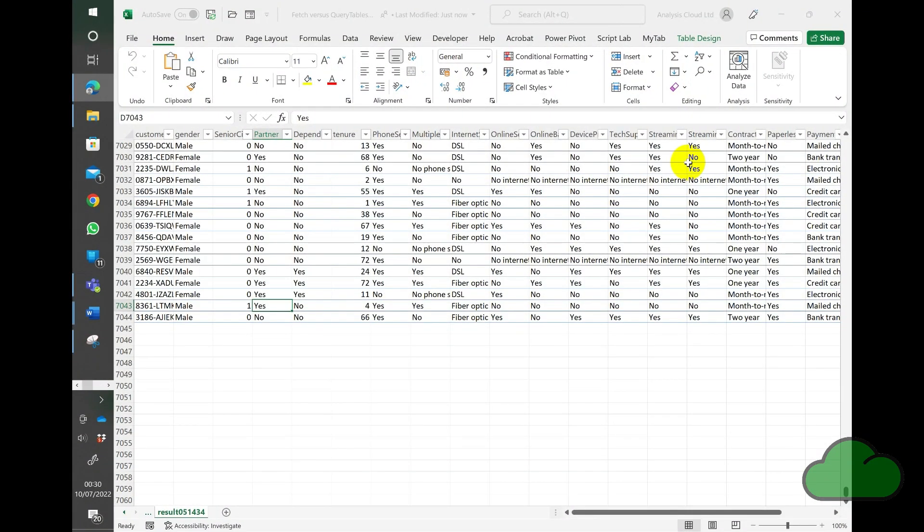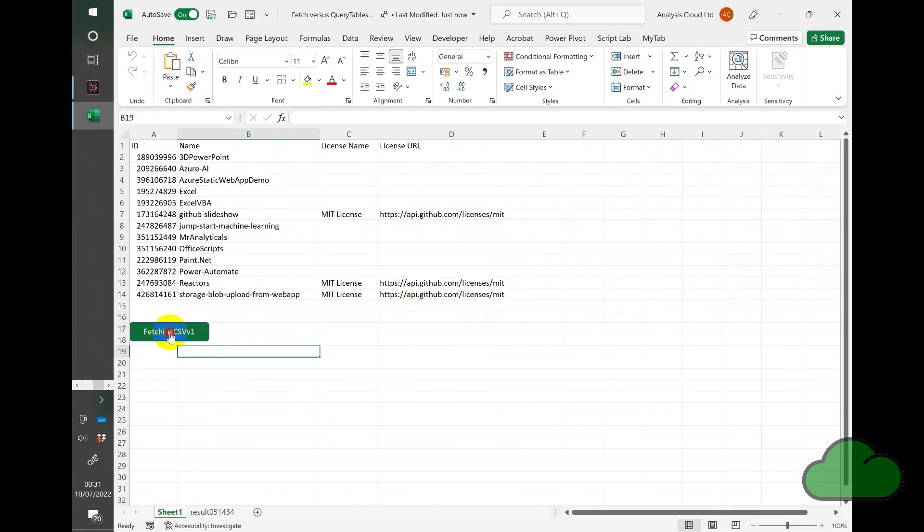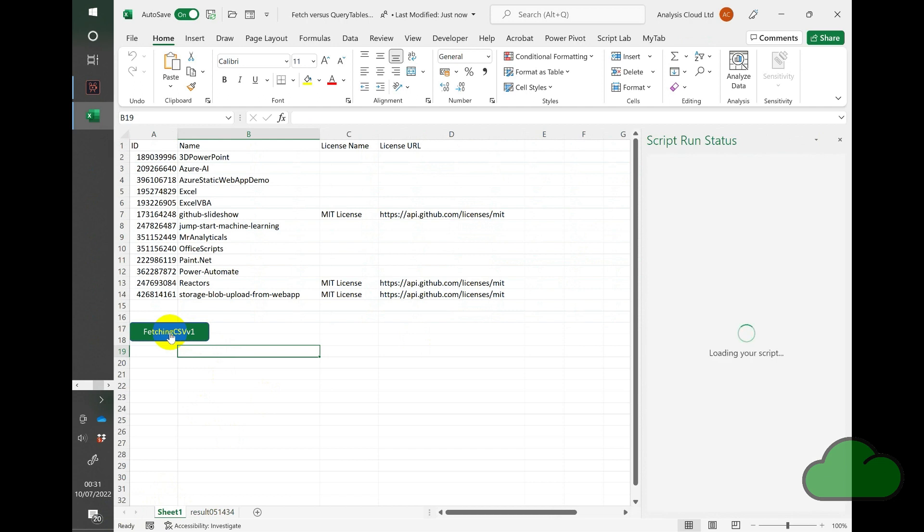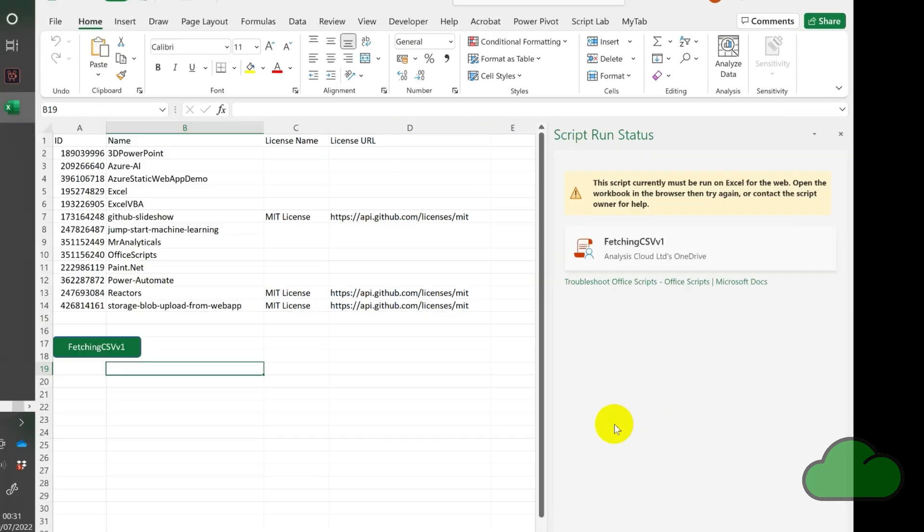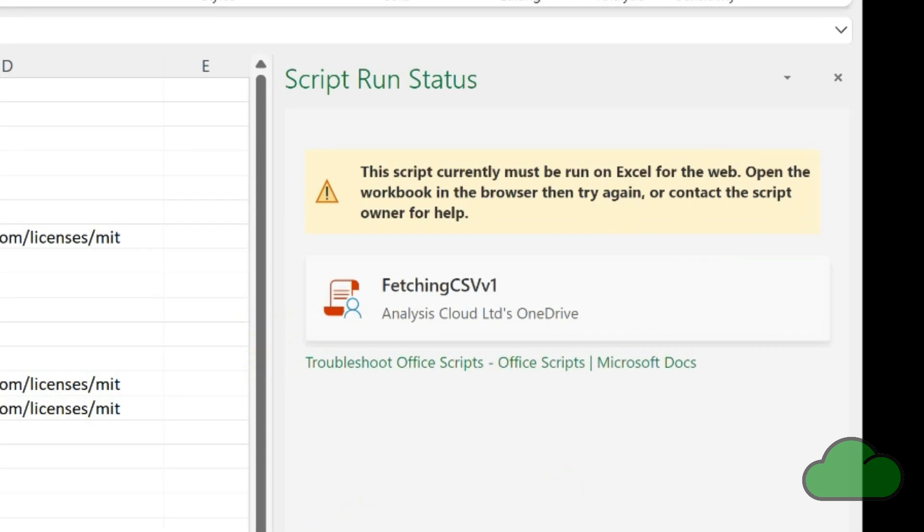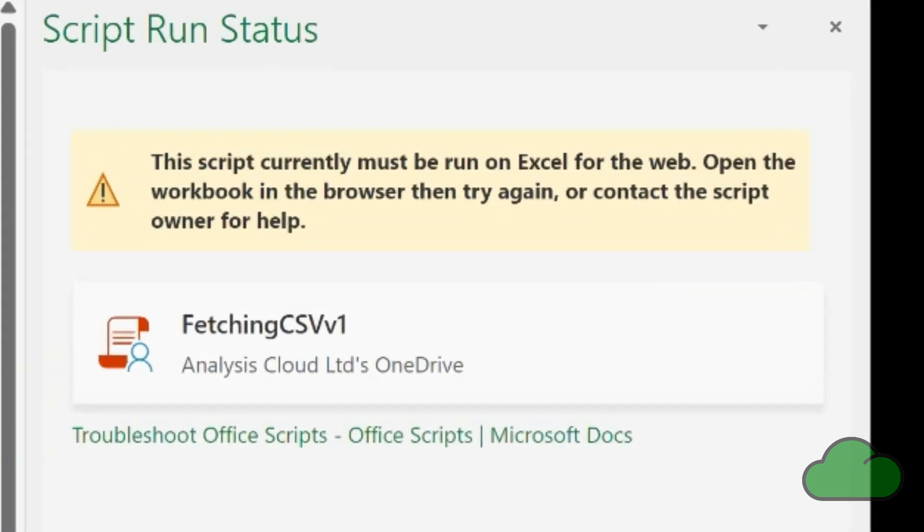After assigning the script to a button, it is the fetch function, not the async main method, that is preventing the operation of the button in Excel desktop, as you can see here.